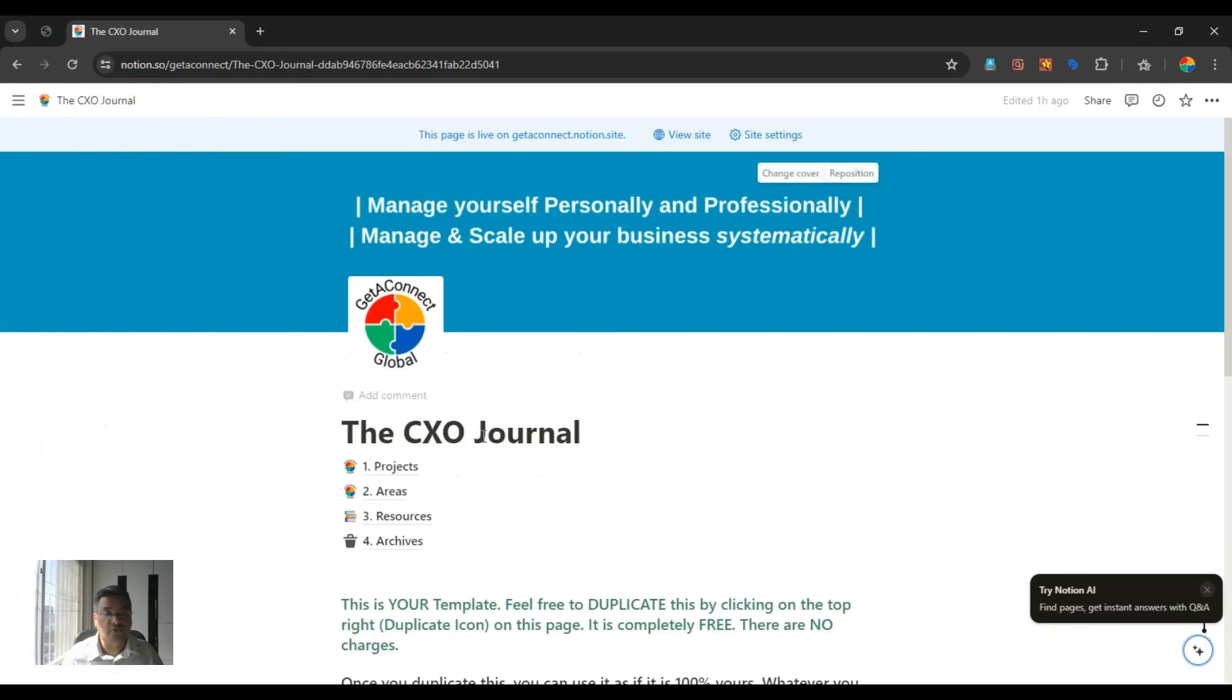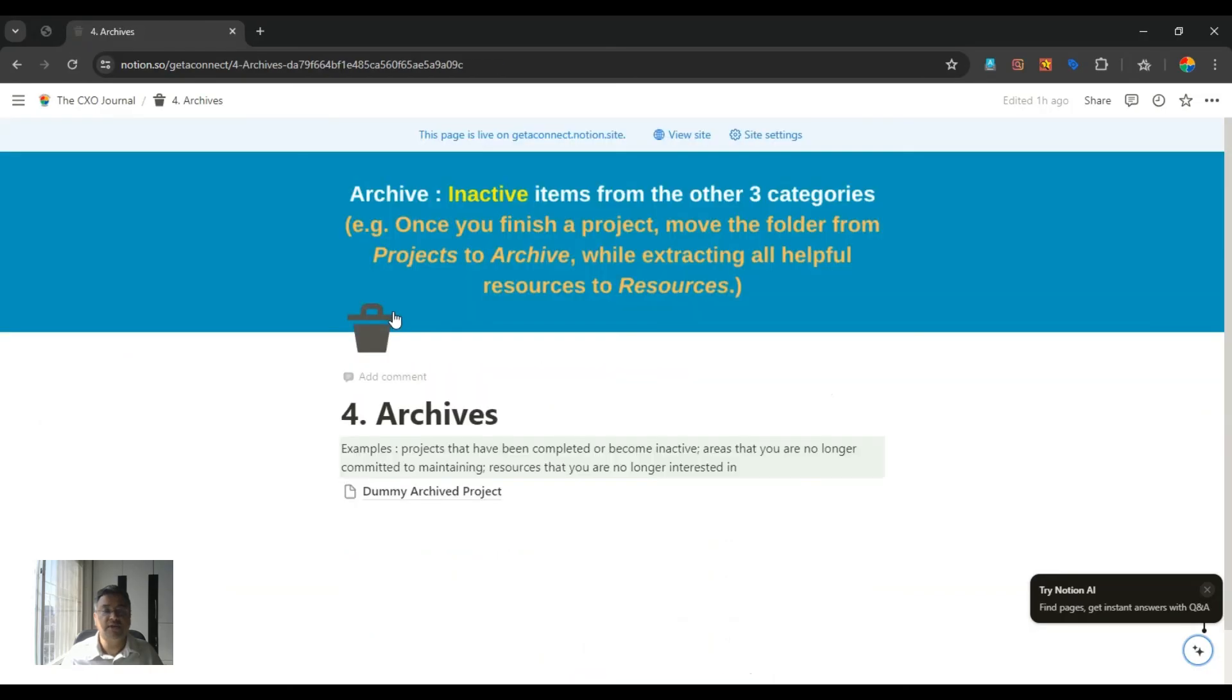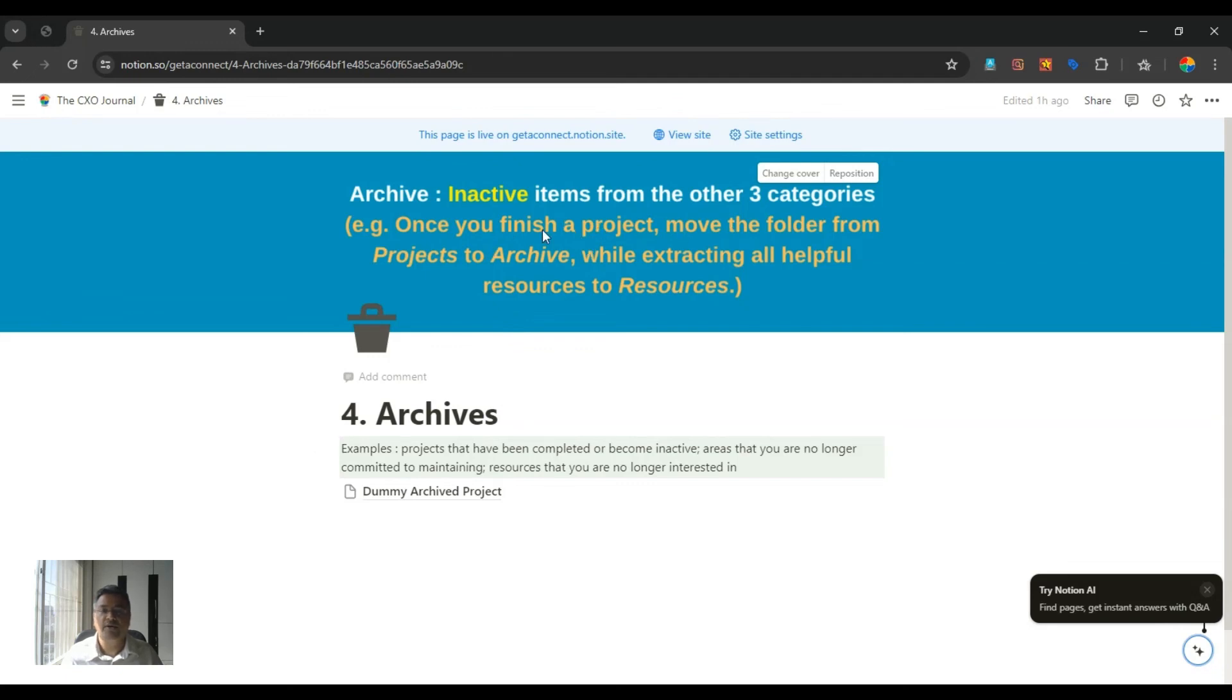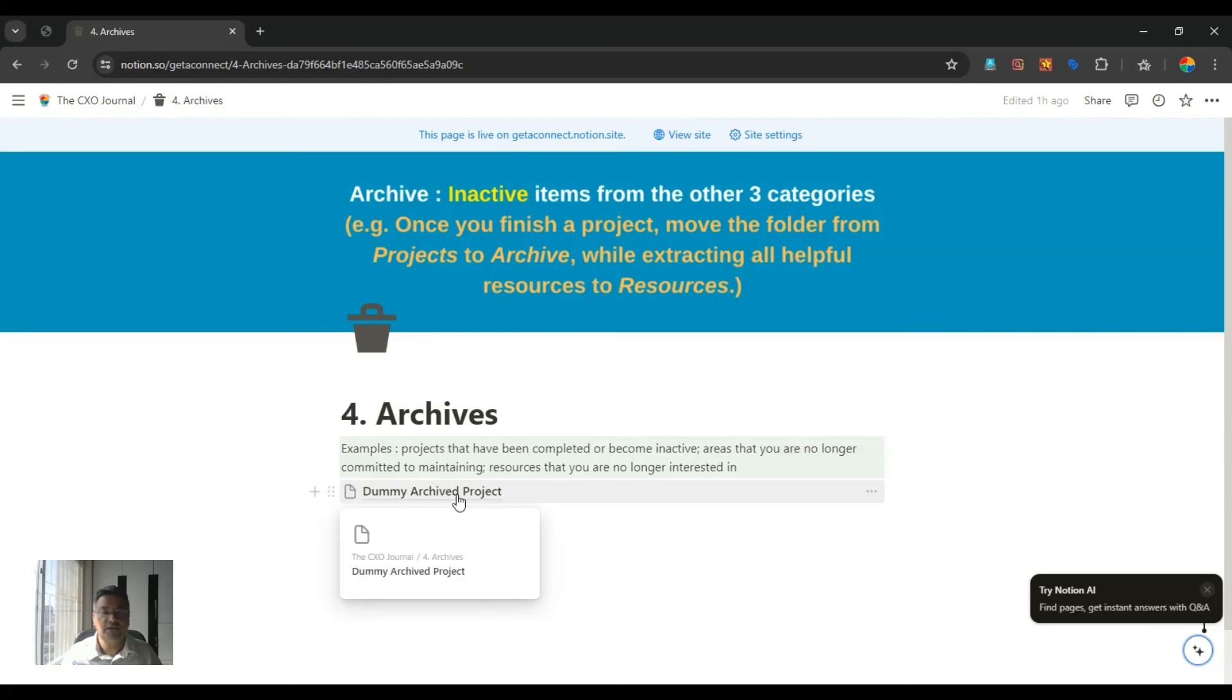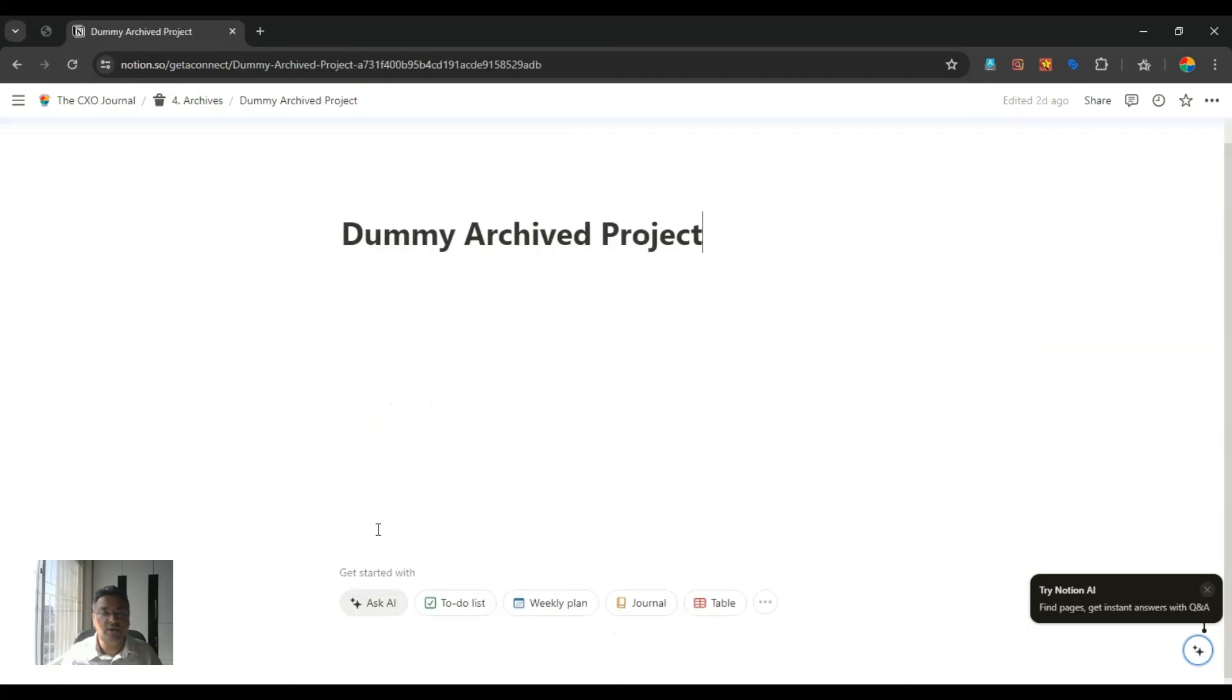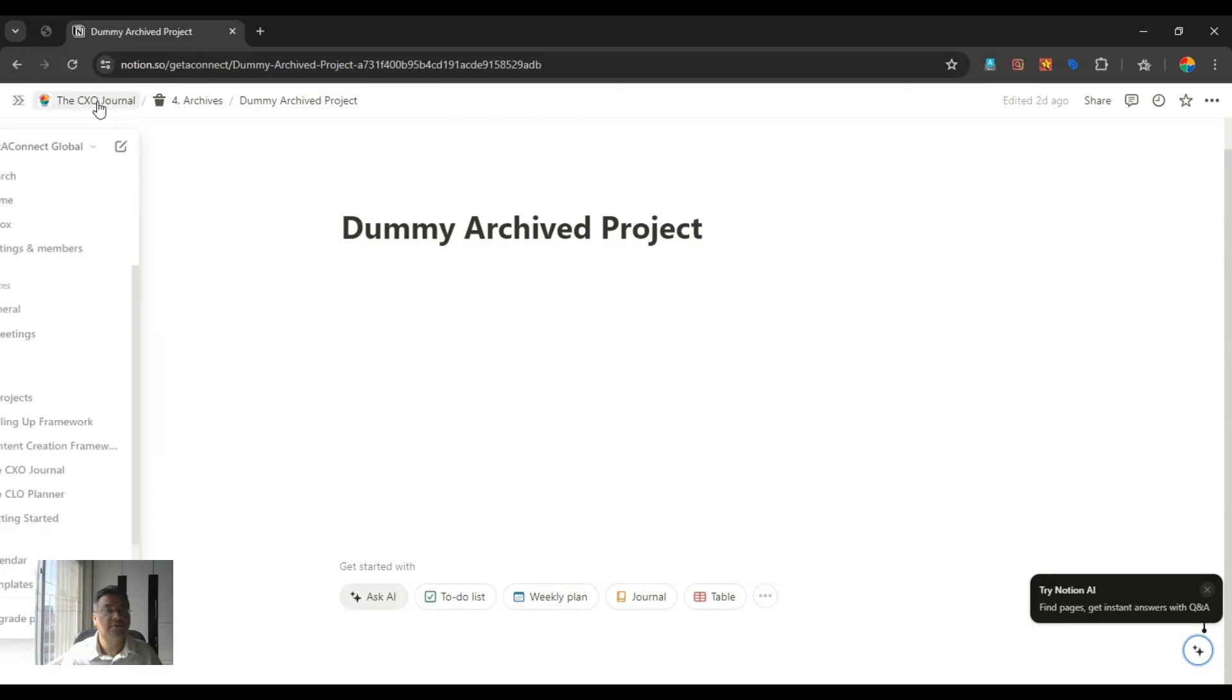The fourth area is archives. Archives is nothing but inactive items from other three categories. So whenever you feel that something is not required, you can push it to archives, especially the projects when they are completed and you don't think they are going to be immediately helpful to you. You can just drag that project and put it in archives file and it will look like this. If you click here, you will get all the data which you might have added into this and you will see all the data in this page.